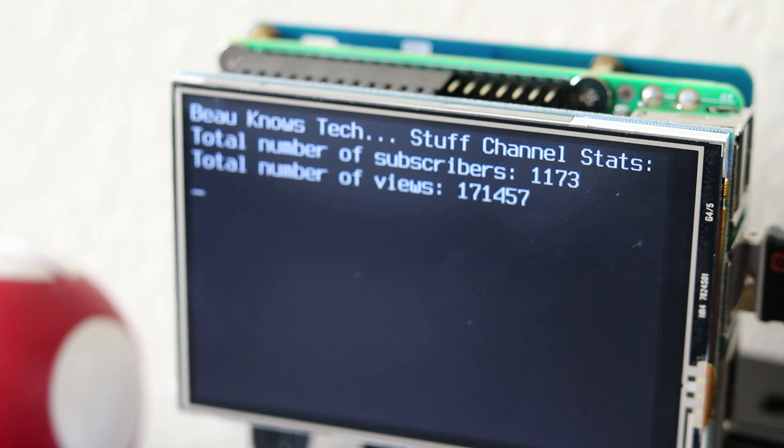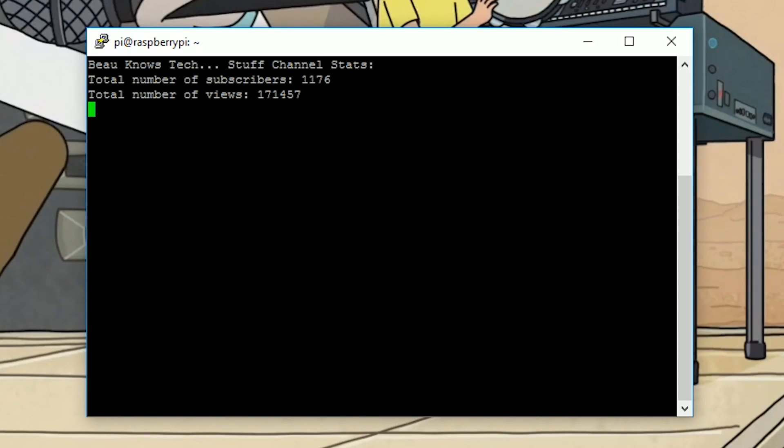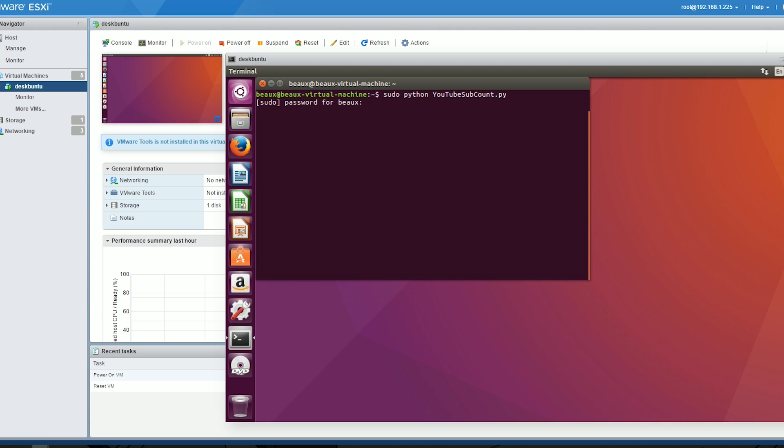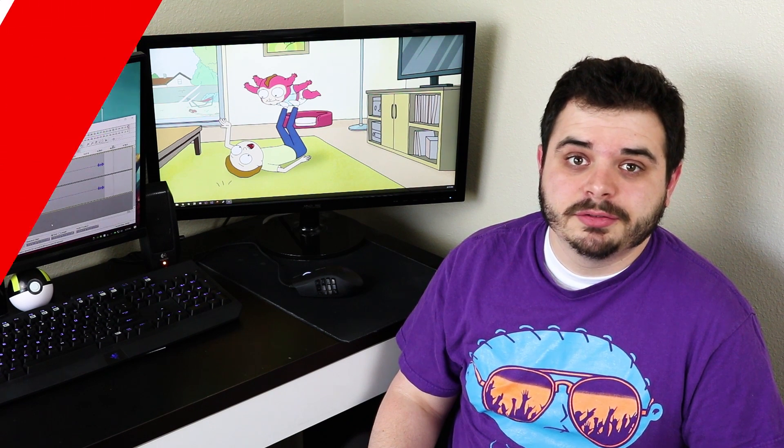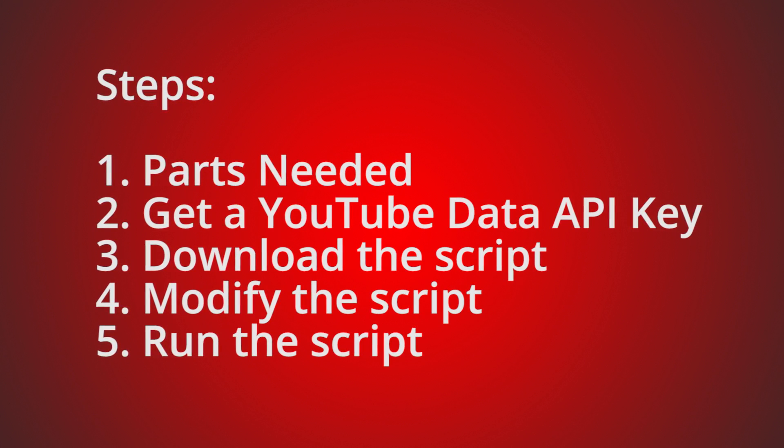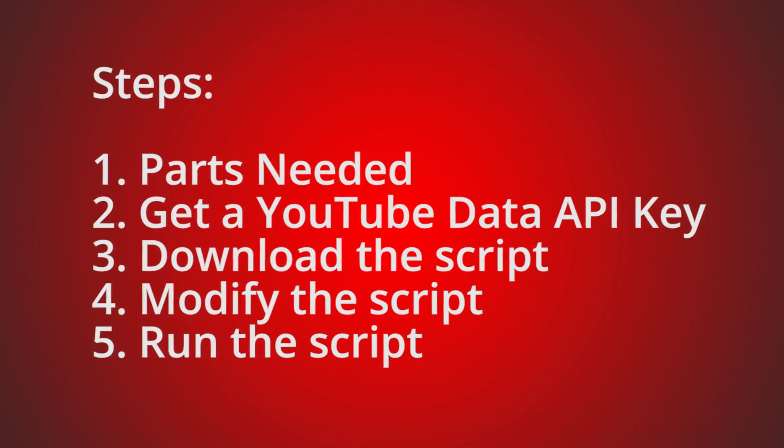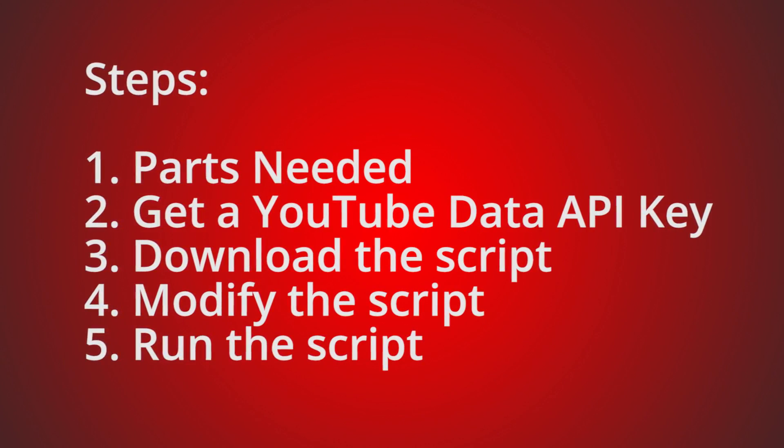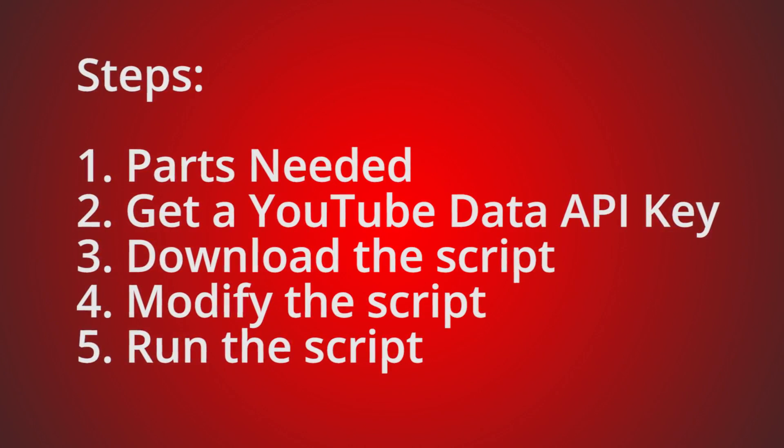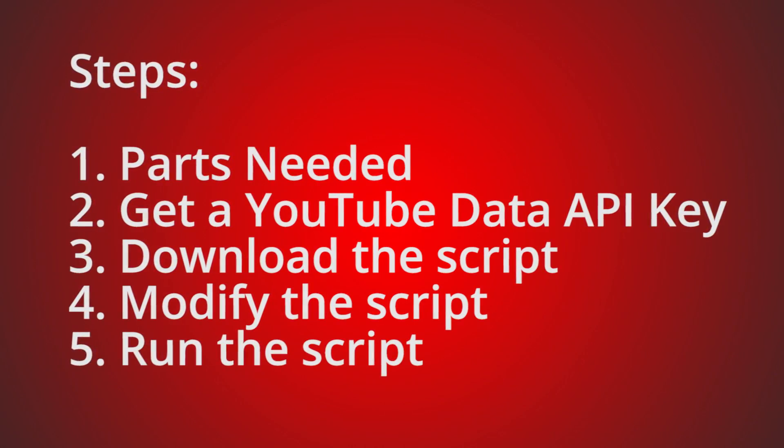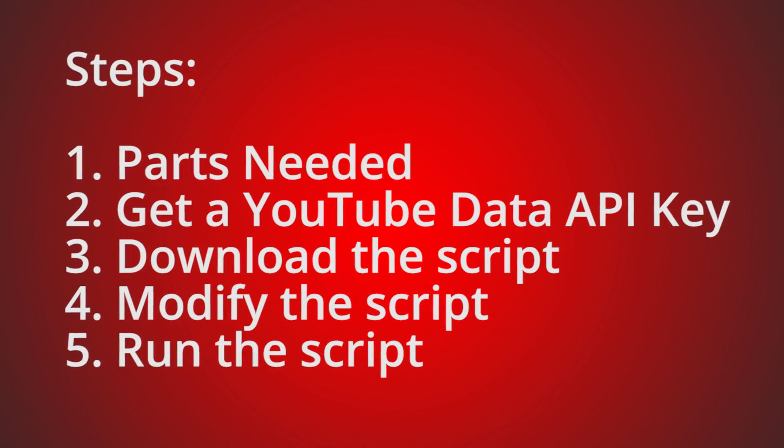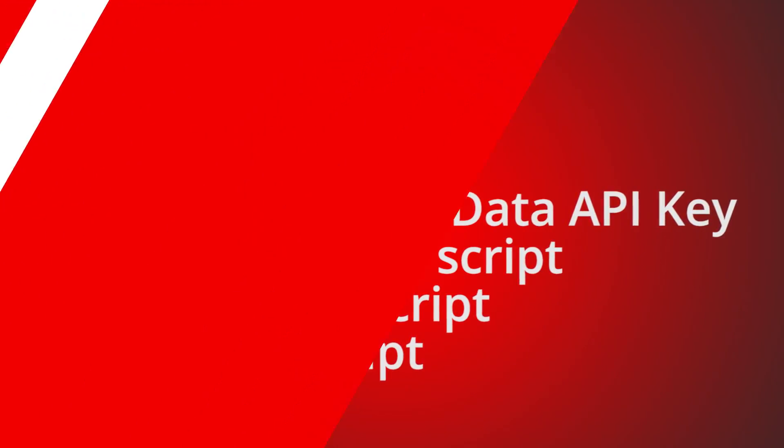It should work on any Raspberry Pi with Raspbian, and on computers or VMs using Ubuntu. Let's get started. Here are the steps for this project. First, we're going to go over what parts we need. Next, we will grab our YouTube Data API key. Then we will download, modify, and run the script.